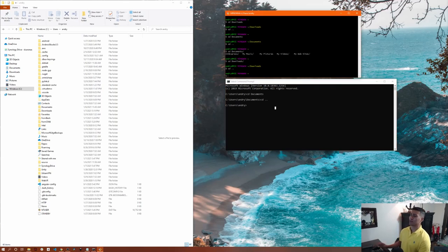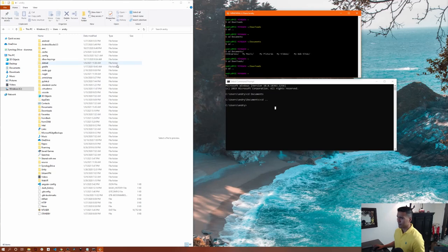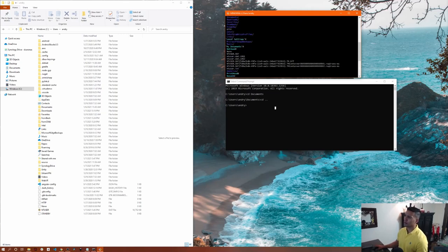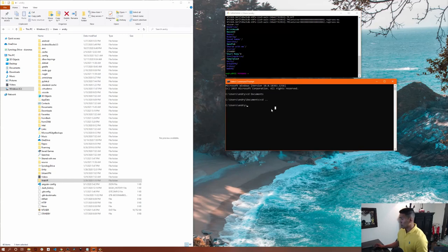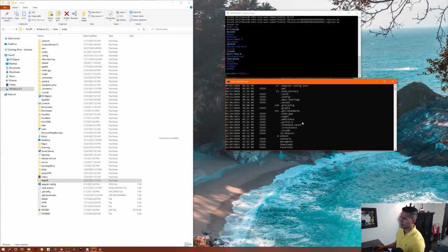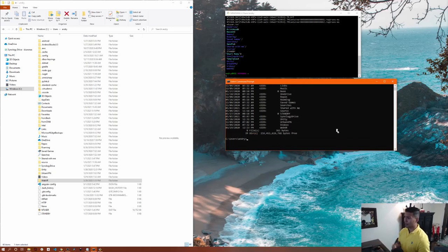Next, to see all the files and folders in your current location, use the 'ls' command in bash or Git Bash — it will display a list of everything in that folder. In Windows Command Prompt, 'ls' doesn't work, so instead use 'dir', which will display all files in the current location.